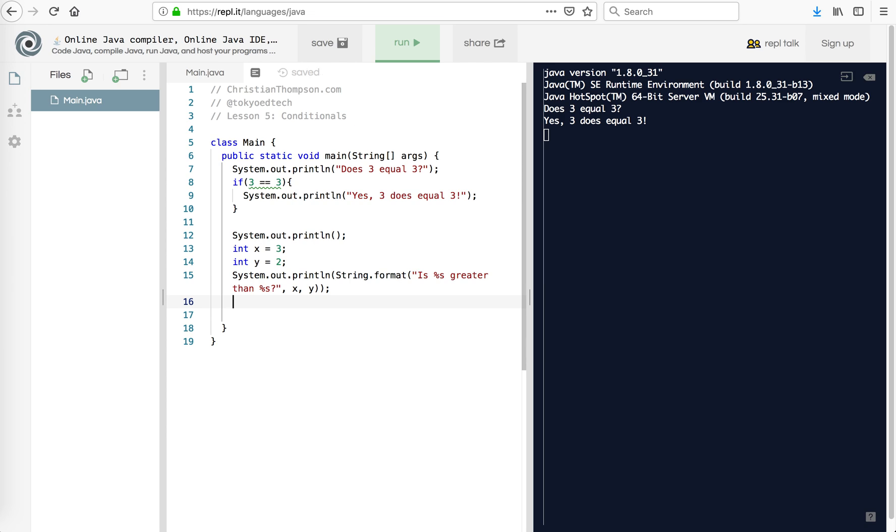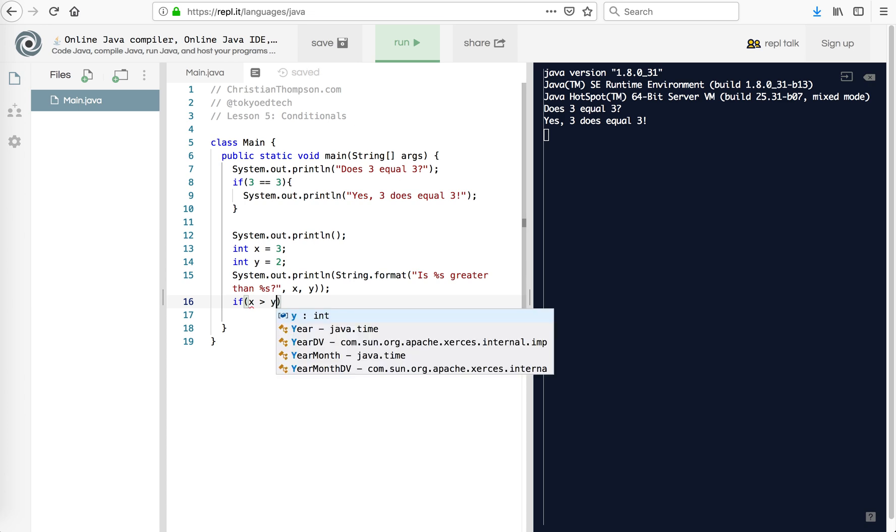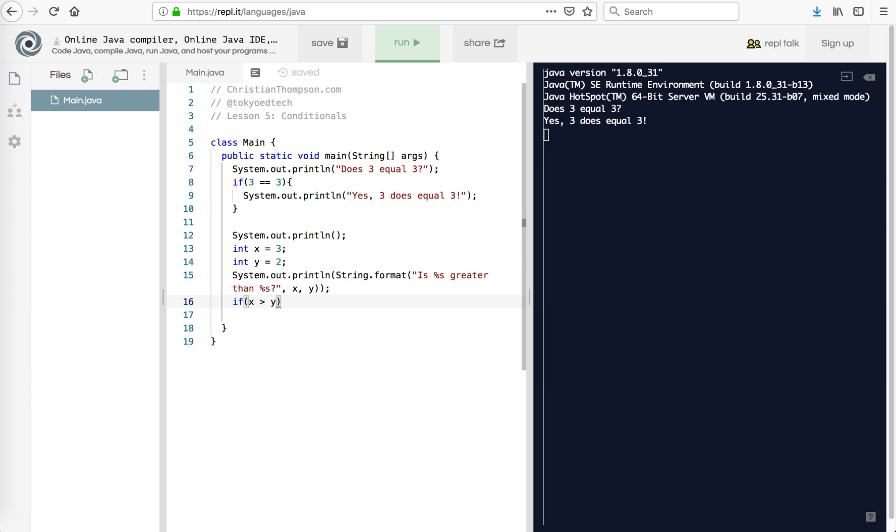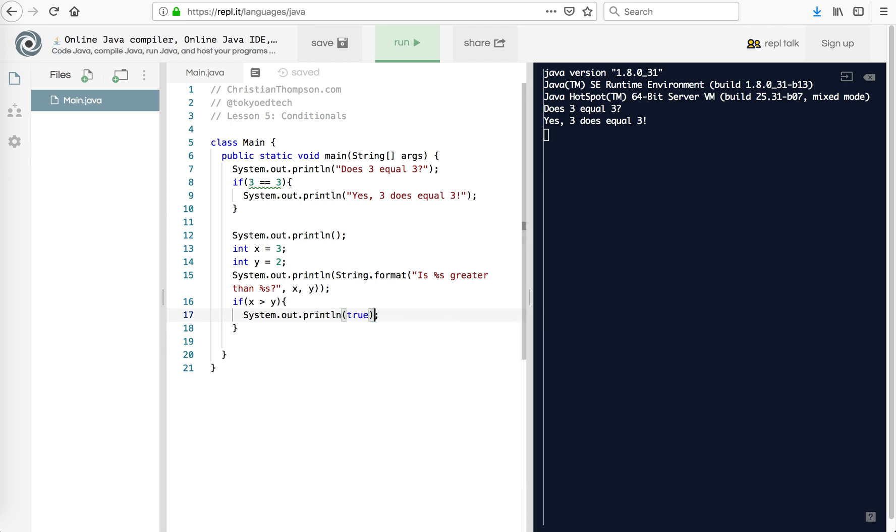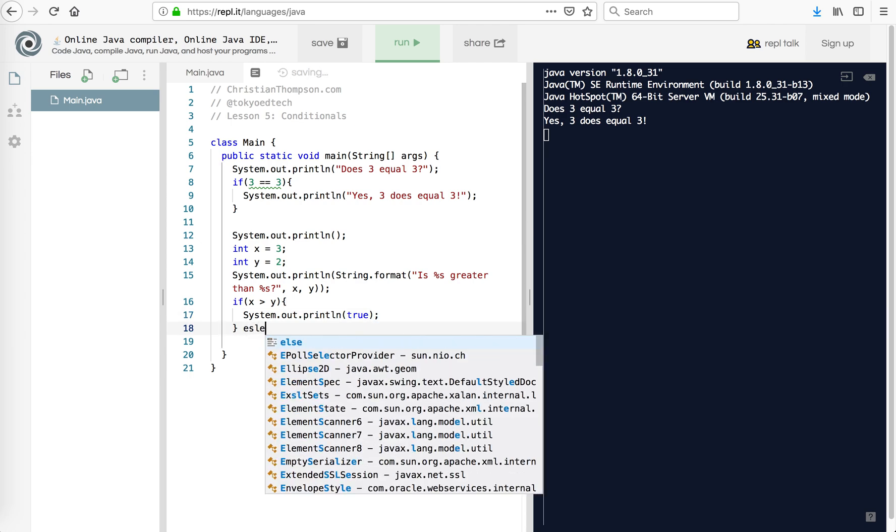And so then my code, it's going to be like this. If x is greater than y, I'm using a couple braces there. I'm going to say system.out.println true. Now if it's not true, then it must be.